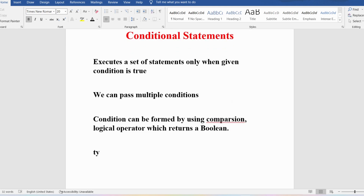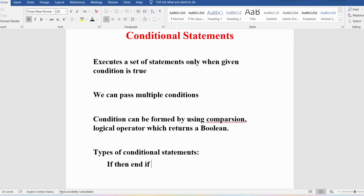PL/SQL supports four types of conditional statements. First, IF-THEN-END IF: if the condition is true, the statements in the IF block are executed; if false, nothing specific happens. Second, IF-THEN-ELSE-END IF: if the condition is true the IF block executes; if false, the ELSE block executes.